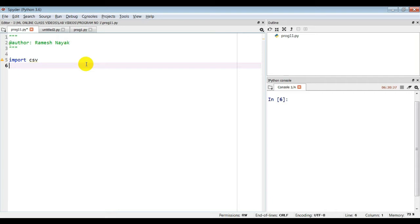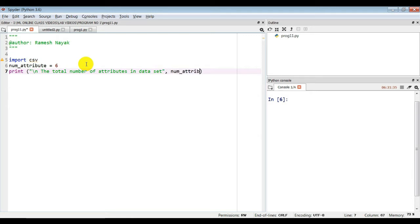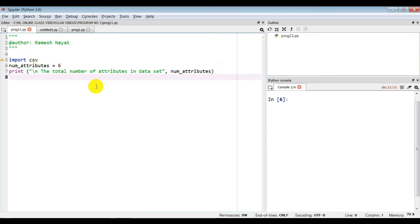In our dataset there are six attributes and the last column is the concept, which is the output. To iterate through these columns we need a variable with value 6, so consider a variable 'num_attribute' with value 6. We print it to see the total number of attributes in the dataset — variable name 'num_attribute'.